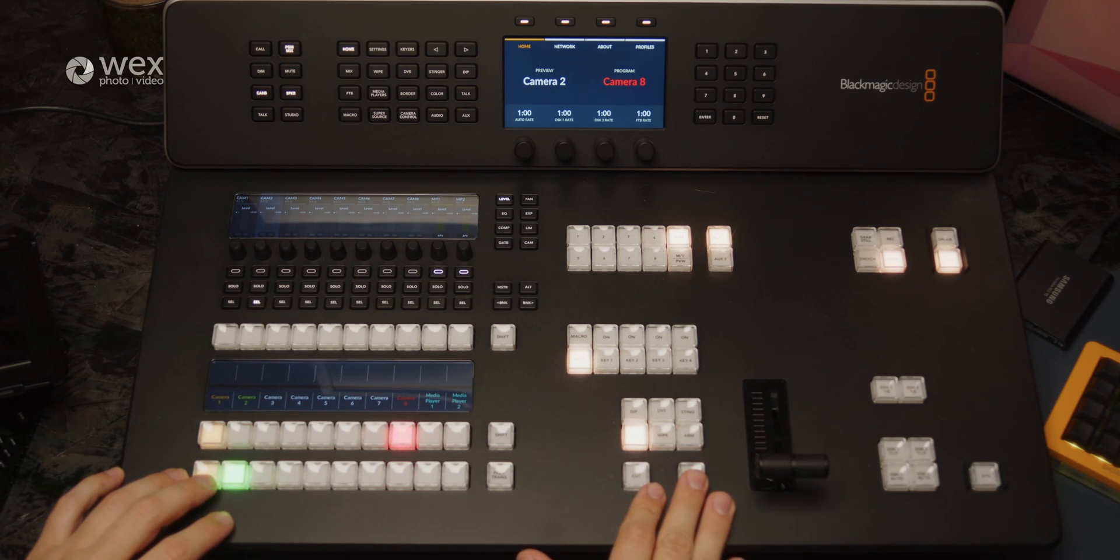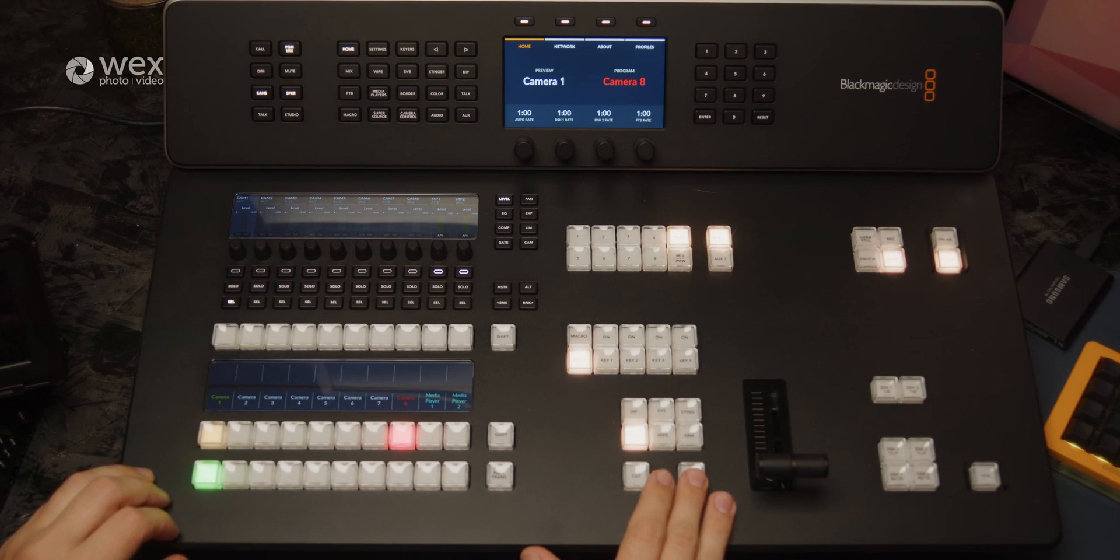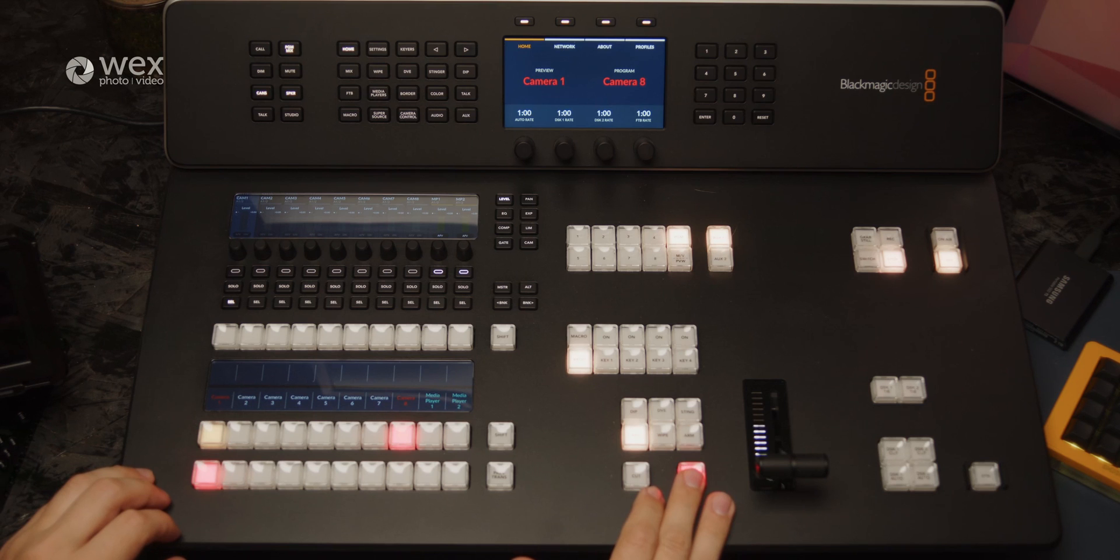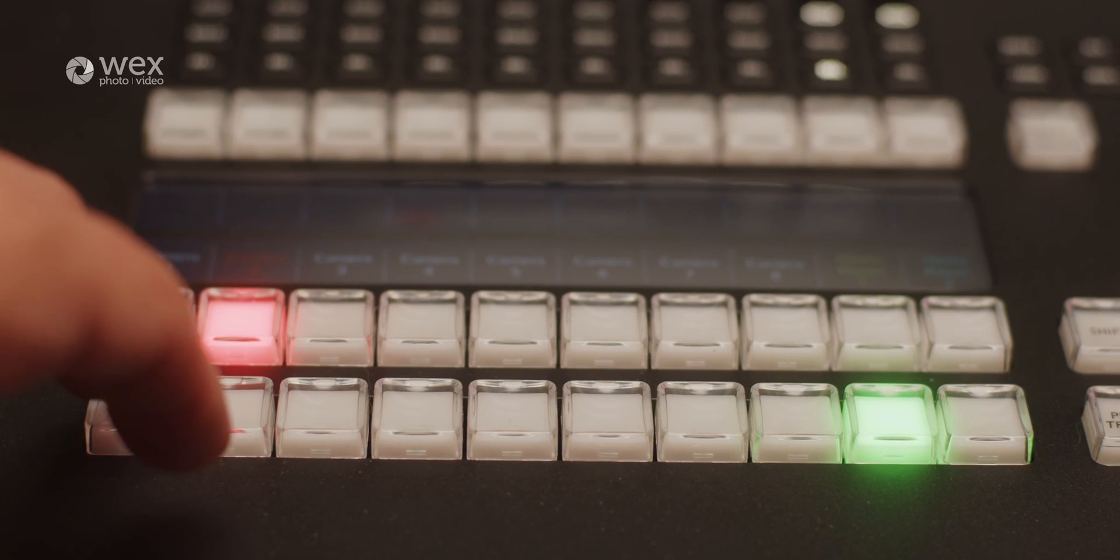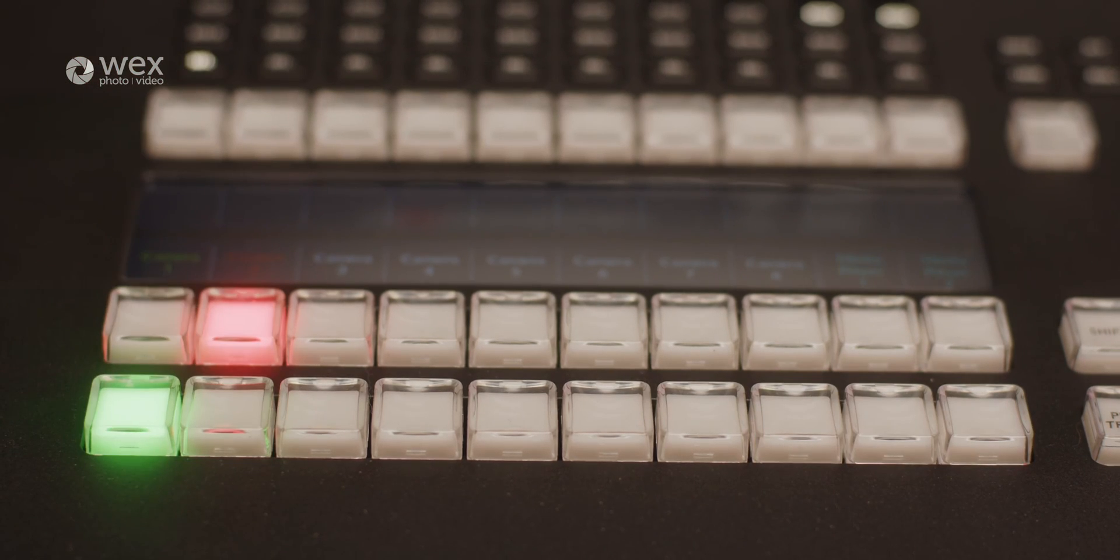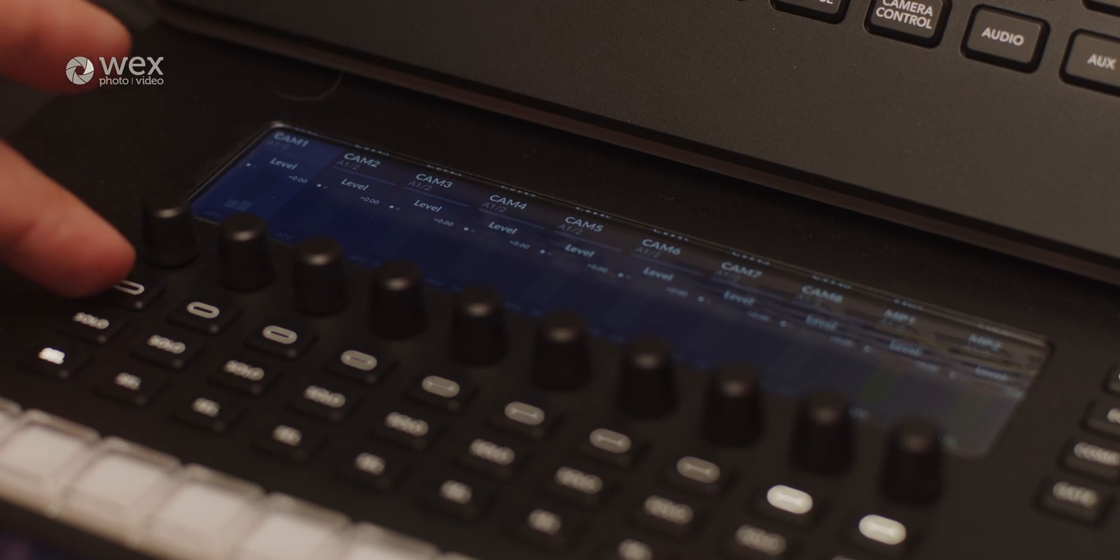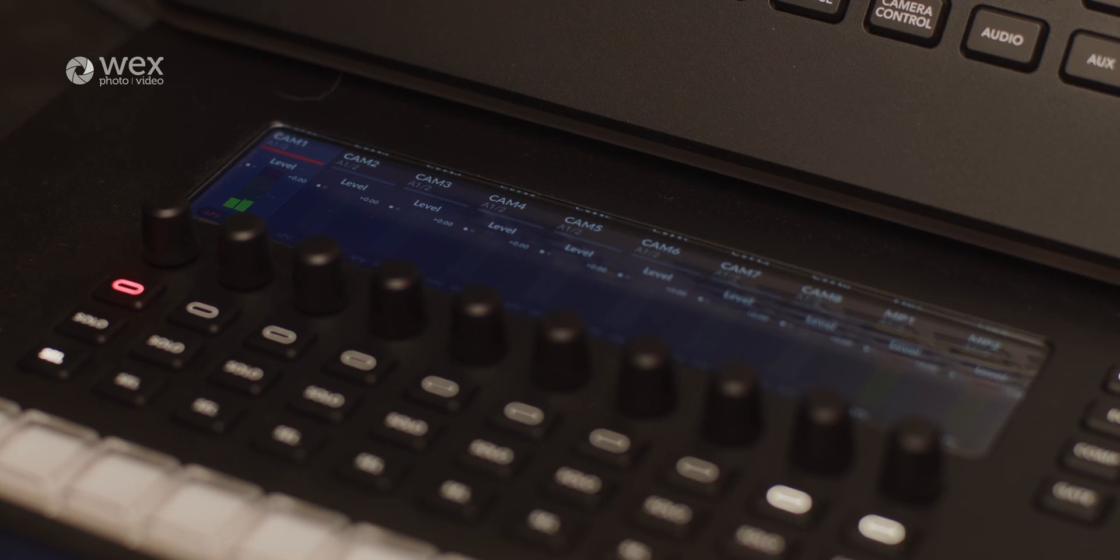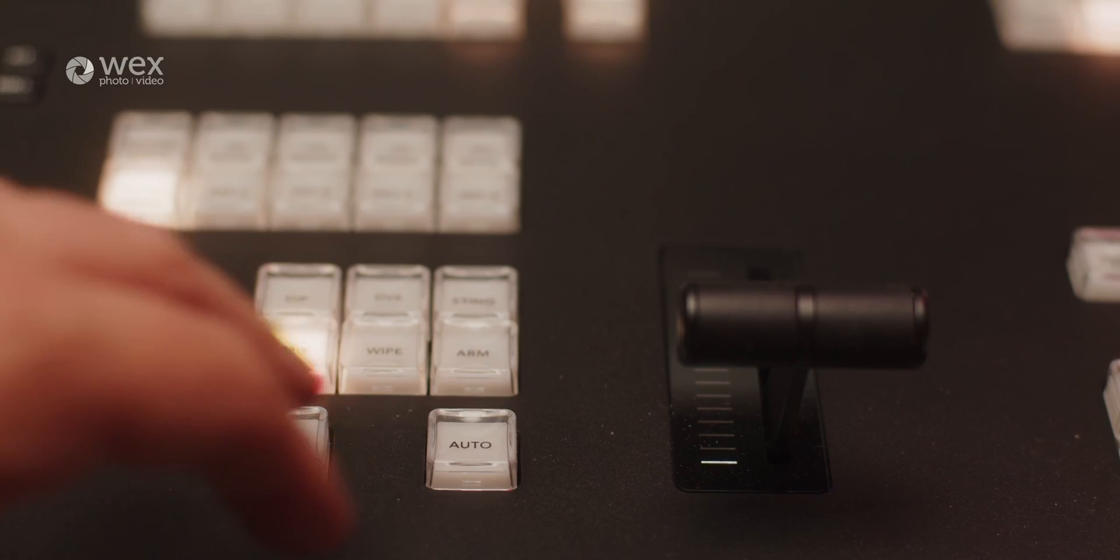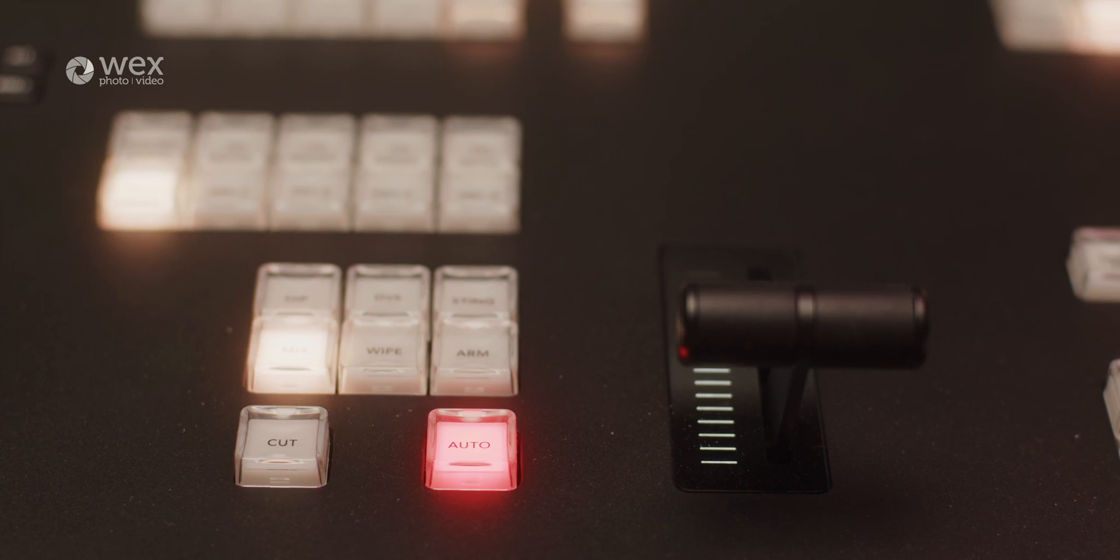The front panel of the ATEM Television Studio range hosts an array of physical controls that enable immediate access to key functions. These controls include buttons for switching between video sources, adjusting audio levels, and activating effects, keyers and transitions. The layout allows operators to have precise control over the live production process and offers a familiar landscape for Blackmagic users.